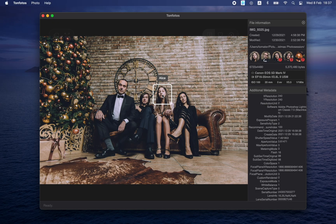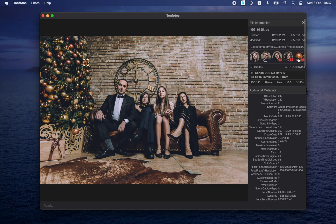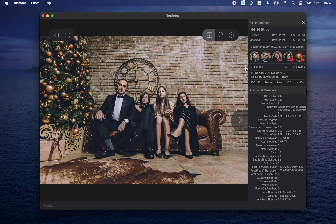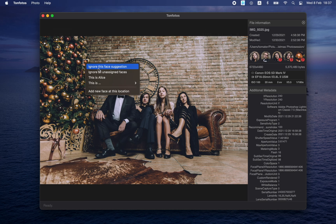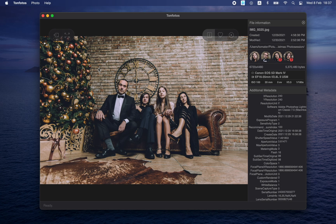Back to adding. As you certainly noticed, one of the found faces is not actually a face — this is a Christmas toy that the program mistook for a face. This happens quite rarely, but I specifically picked up such a photo where it happened. We can just remove it, either here or via the context menu, and select Ignore This Face Suggestion. When we do this, the face is completely removed from the database and will no longer be offered to anyone as a candidate.